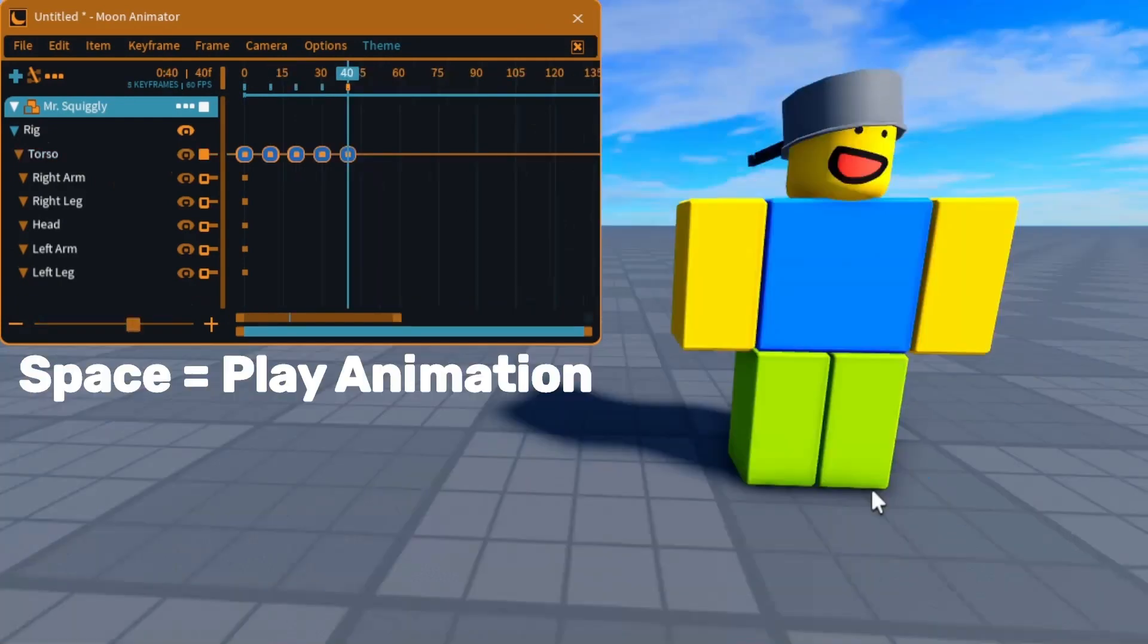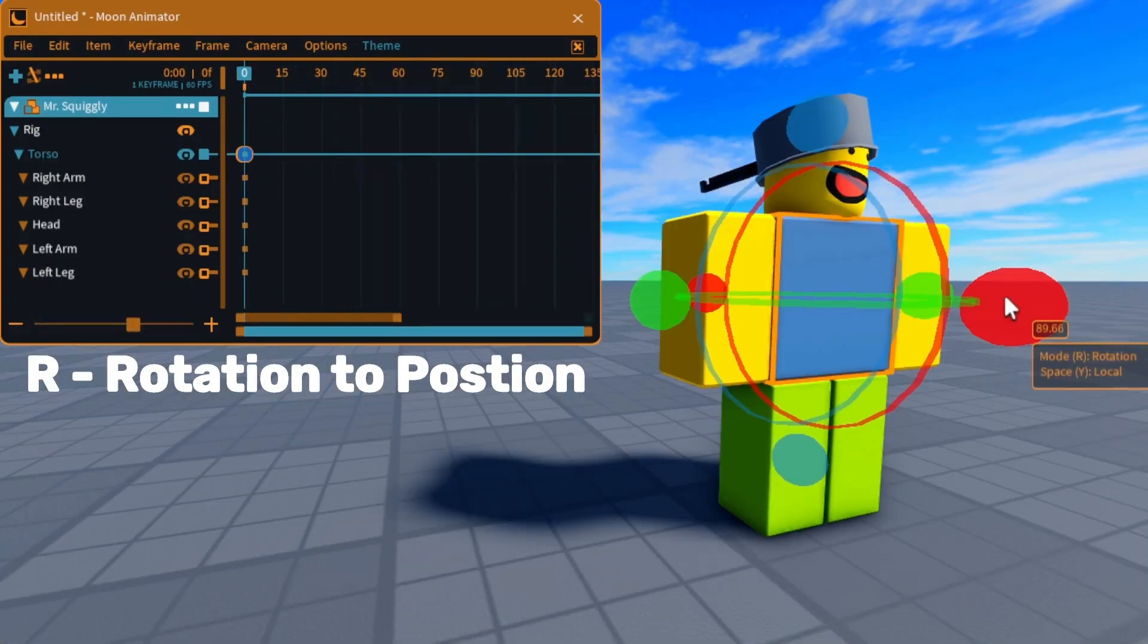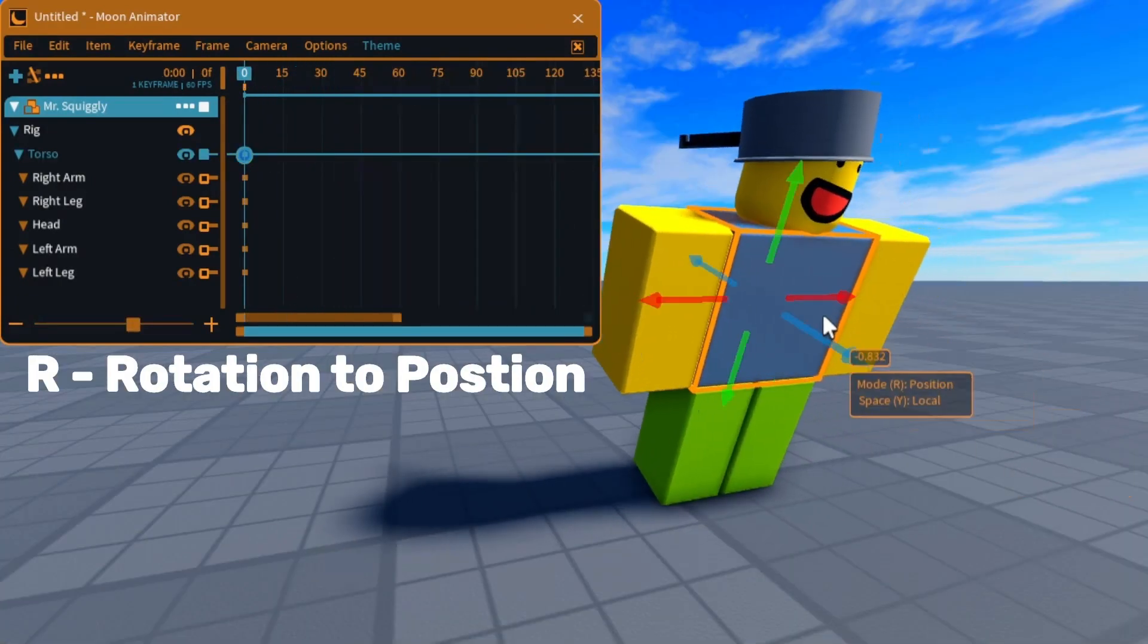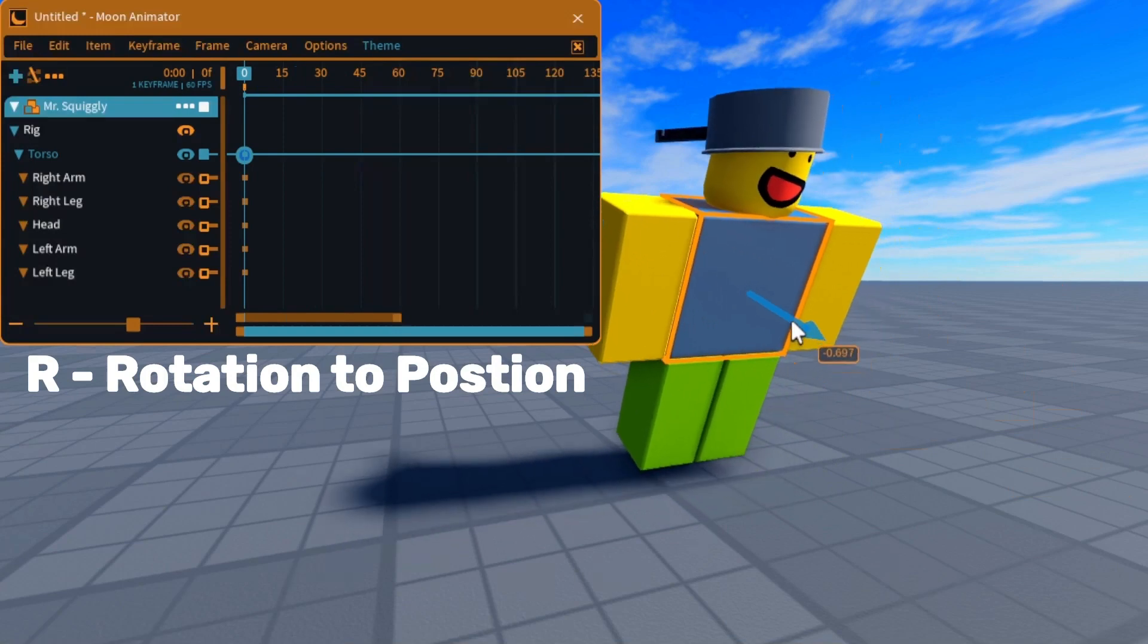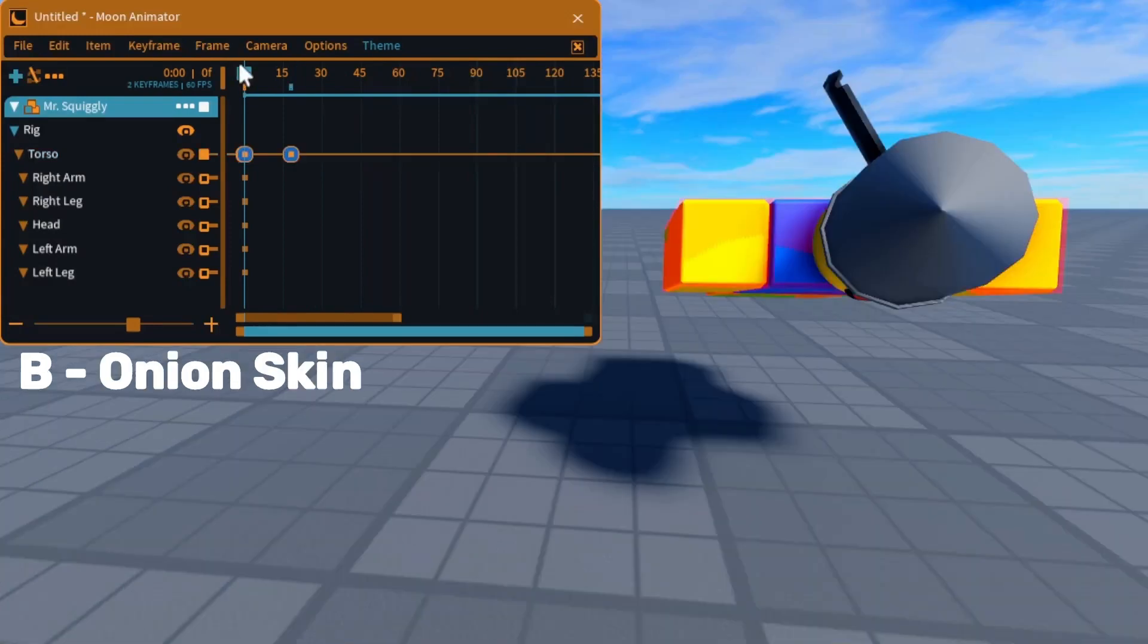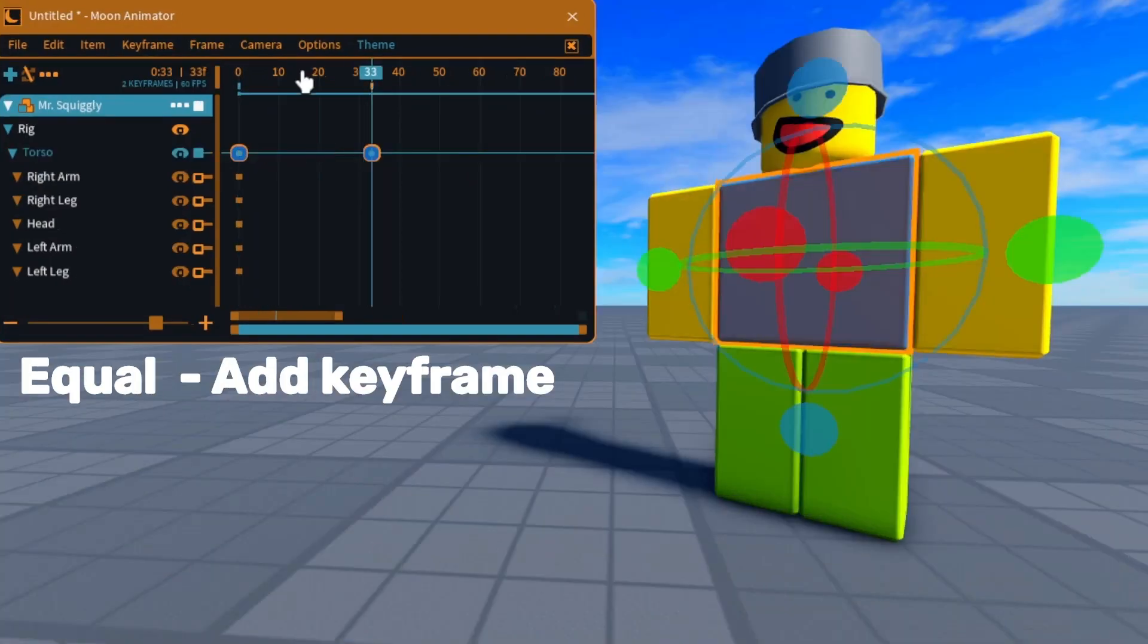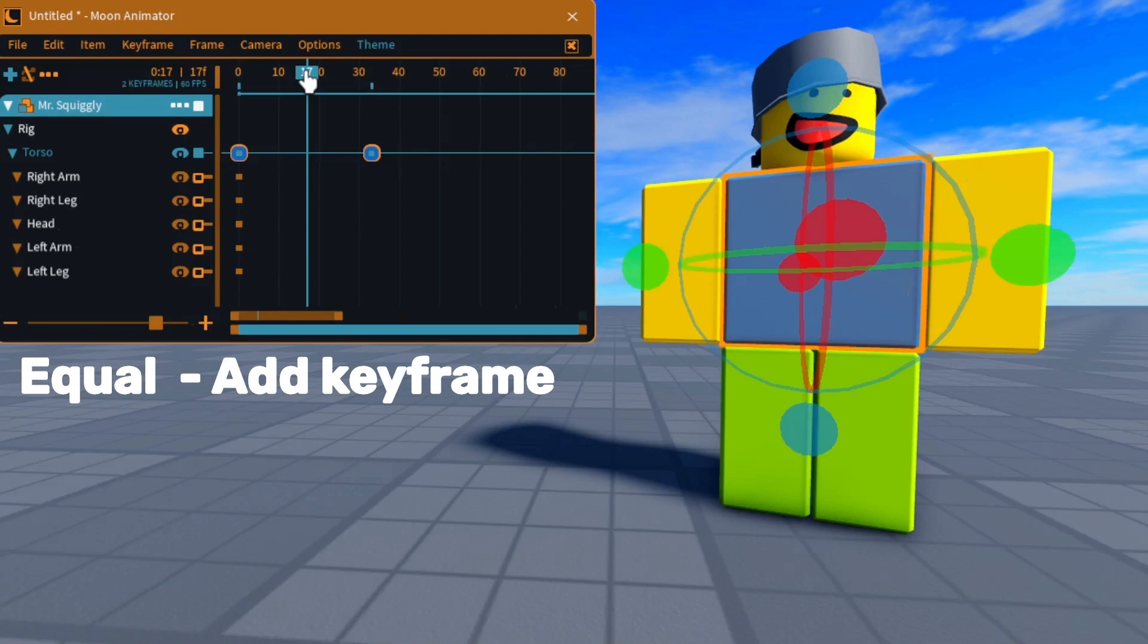Press space to play the animation. Press R to switch from rotation to position. Press B to toggle an onion skin of the rig. Click equal or plus to add a keyframe.